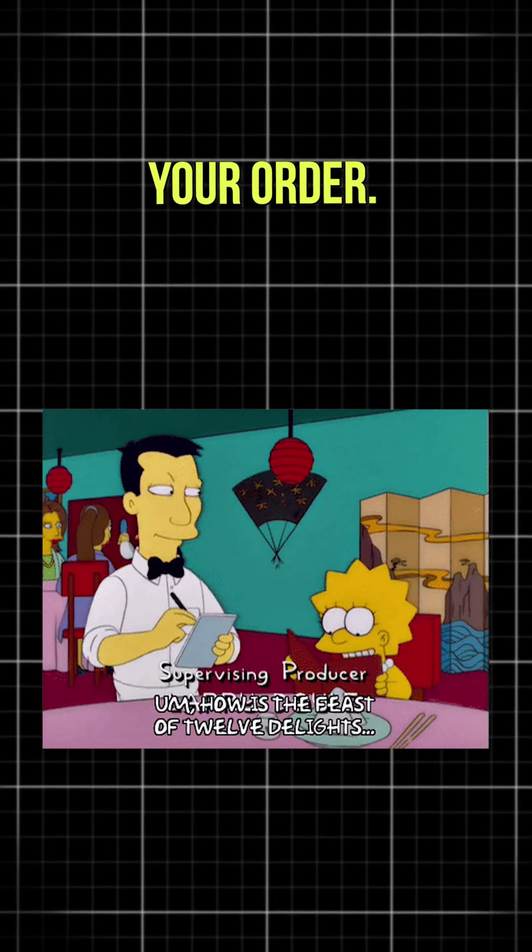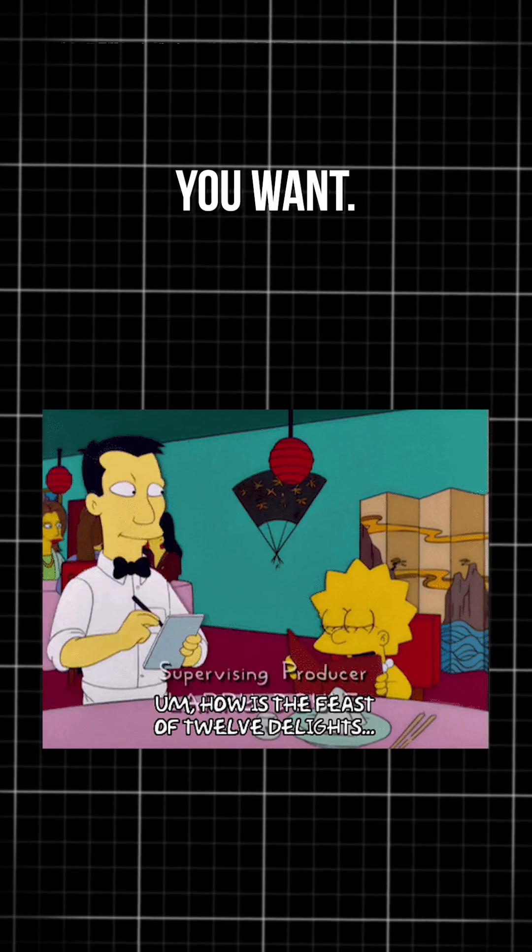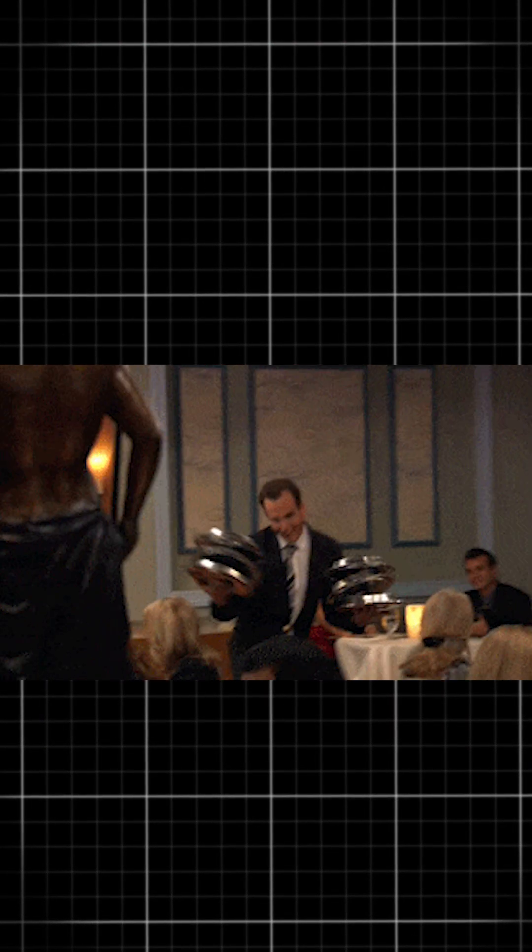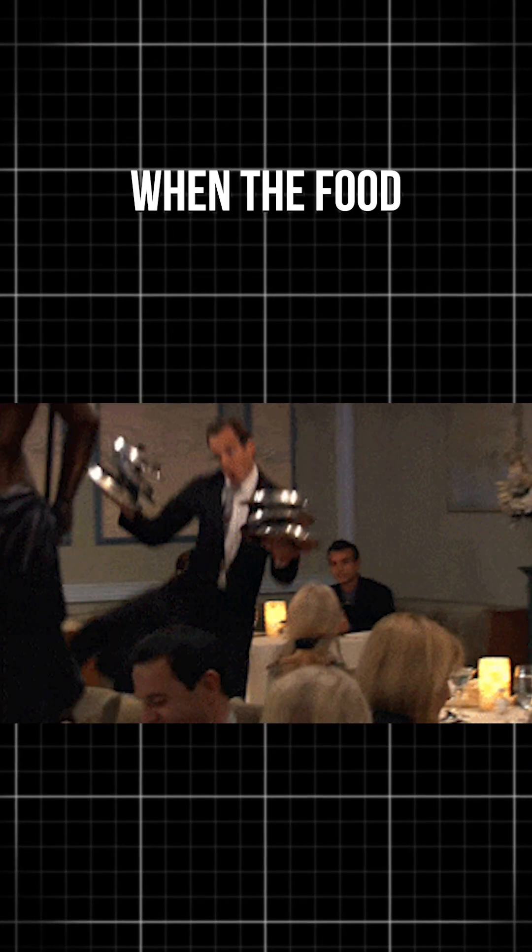a waiter comes to take your order. You tell the waiter exactly what you want, they walk into the kitchen, pass your order to the chef, and when the food is ready, they bring it back to your table.